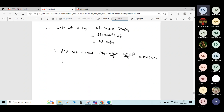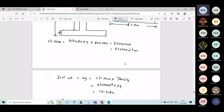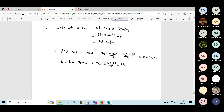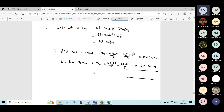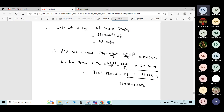Next, the live load moment: Mq = Wq × L² / 8 = 2.5 × 8² / 8 = 20 kNm. The total moment M = Mg + Mq = 12.13 + 20 = 32.13 kNm, or 32.13 × 10⁶ N·mm.